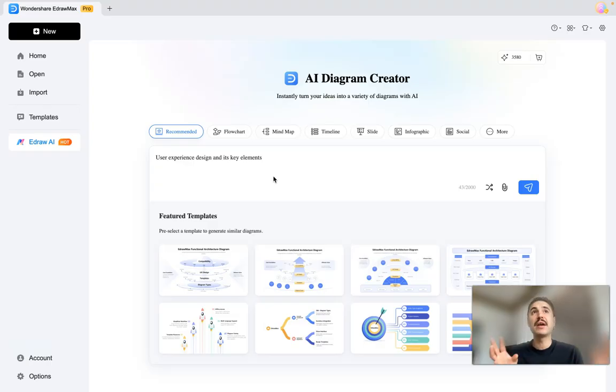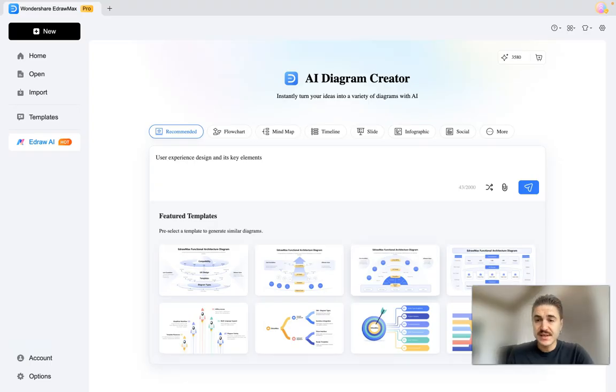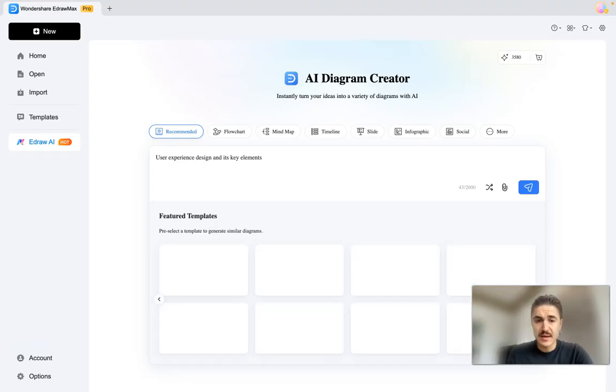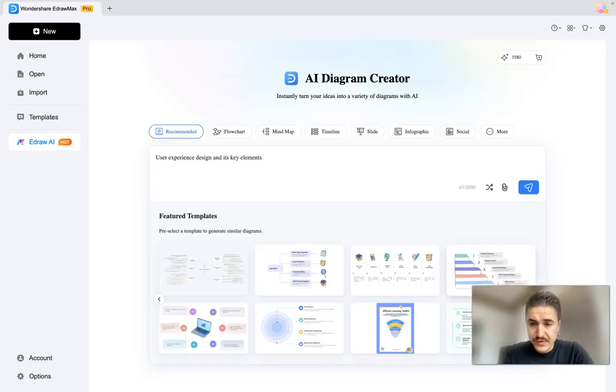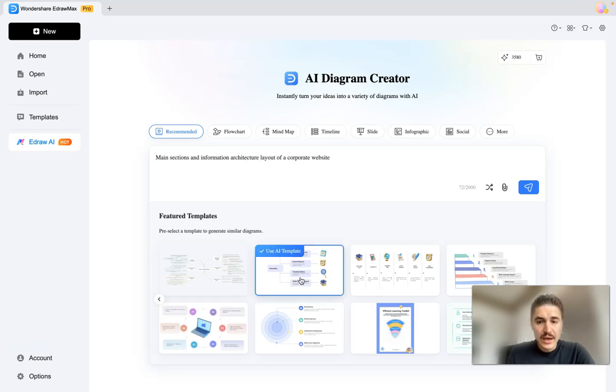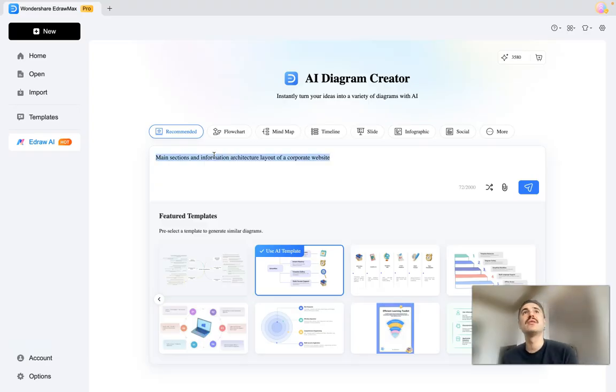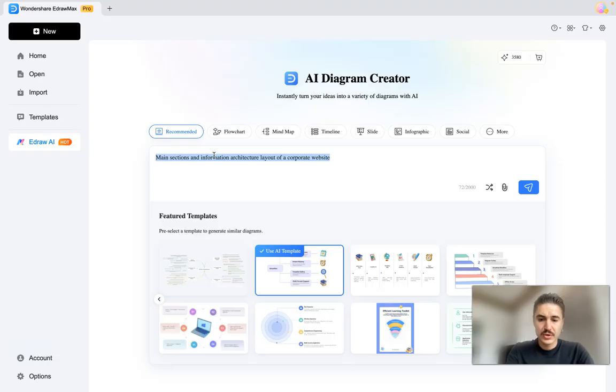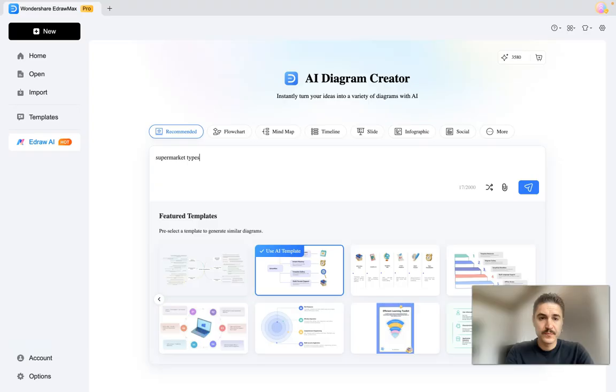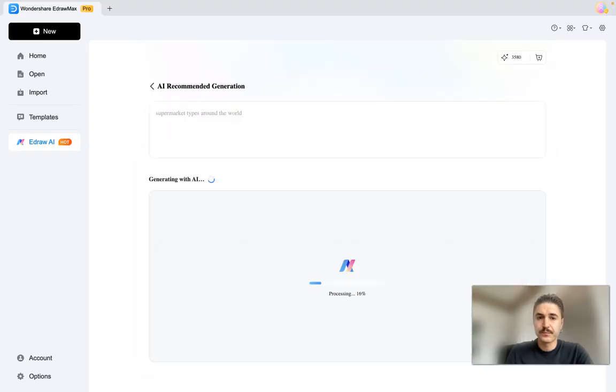What type of diagram or chart you are expecting to get? Feature templates—yes, you have tons of templates to choose from, the way it's gonna be looking like. So for example, this time let's have a research on supermarket types around the world, and we are starting that.